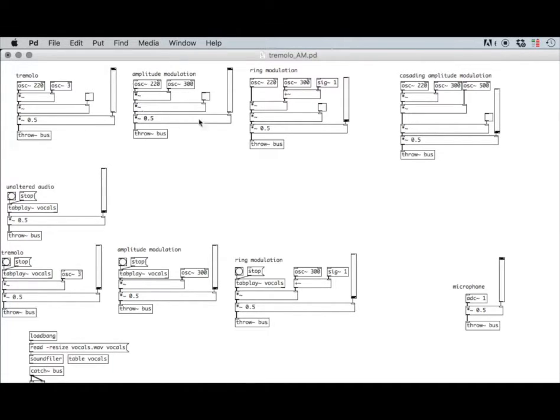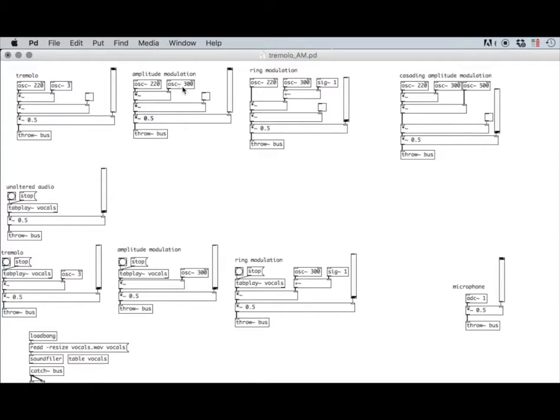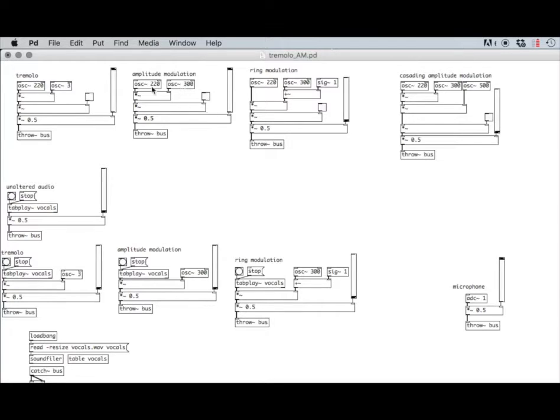Amplitude modulation - this is the exact same patch, but instead of a low frequency oscillator, we have a regular oscillator that runs at a rate that we could hear. If this oscillator was connected directly to the DAC, we could hear a 300 Hertz tone. They're both audible signals. So it doesn't really matter which one is the carrier and which one's the modulator in this case.